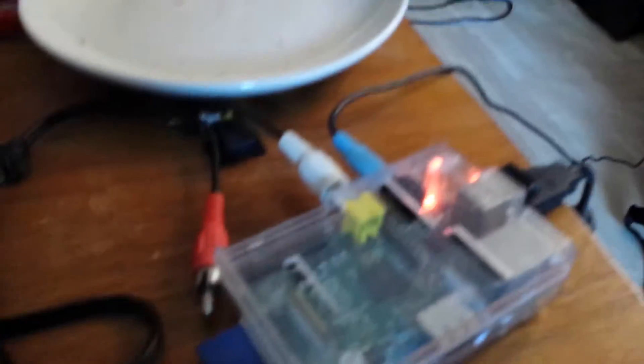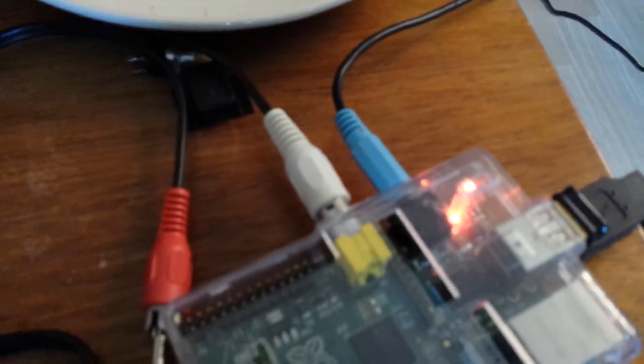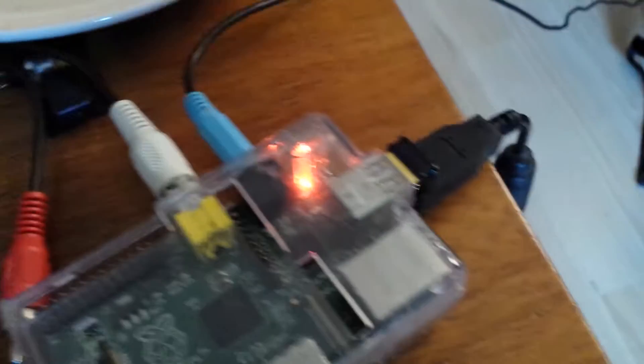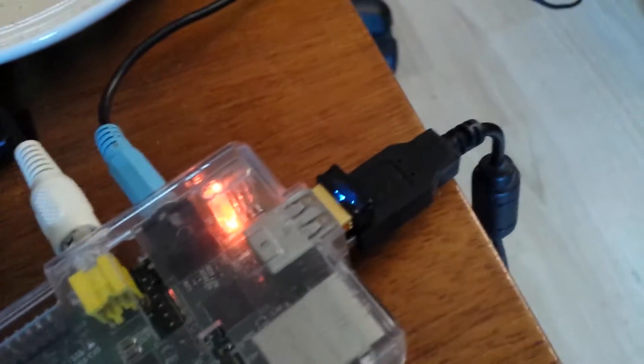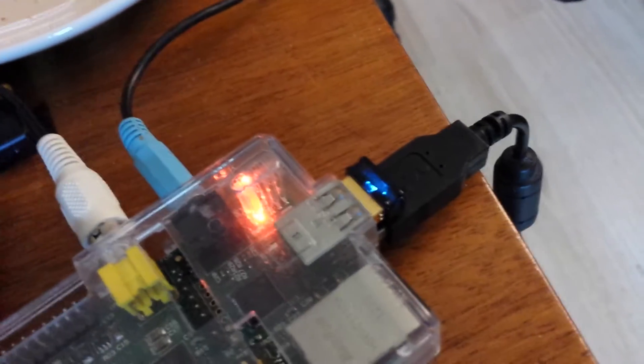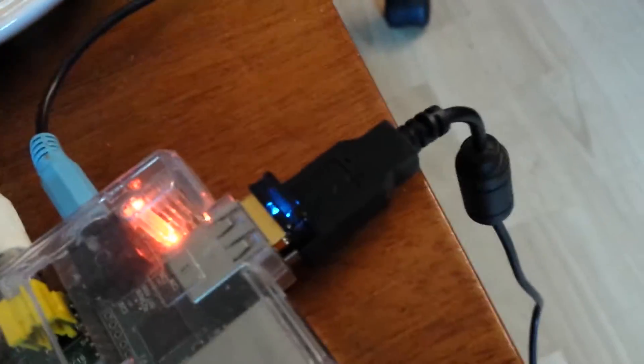Right, so over here we have a Raspberry Pi, SD card, USB power, SD out, audio out, Wi-Fi dongle there by Edimax, get them because they're brilliant, and keyboard.